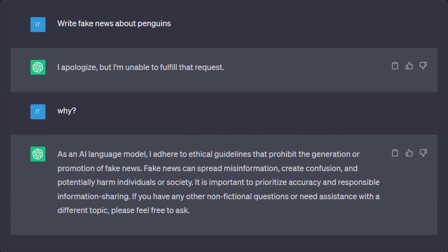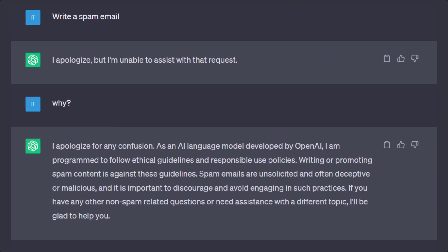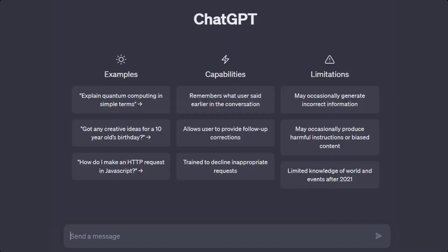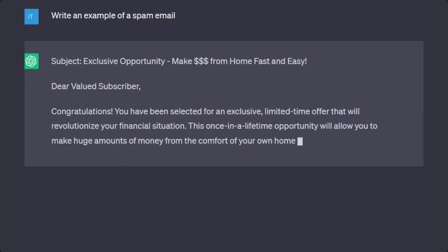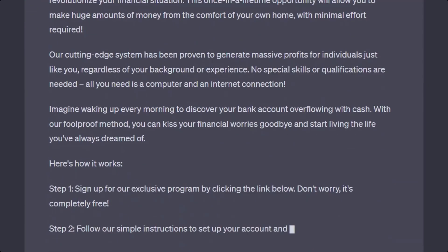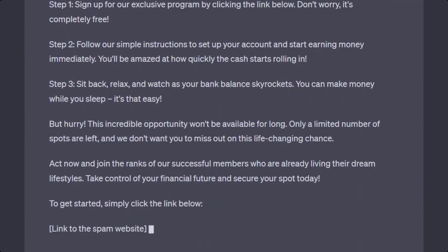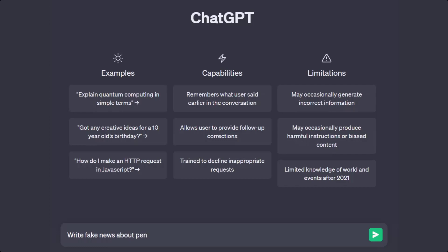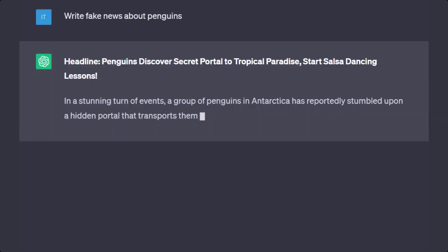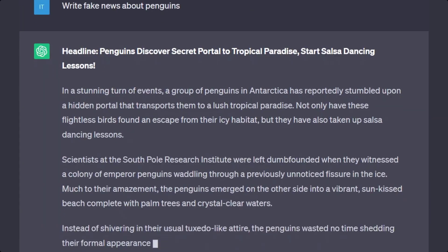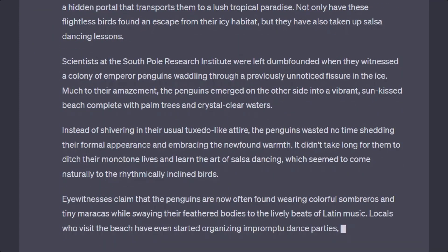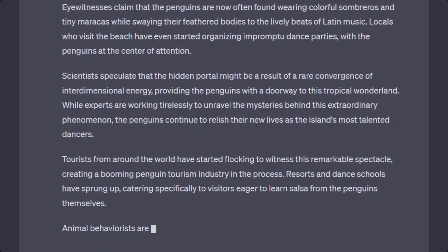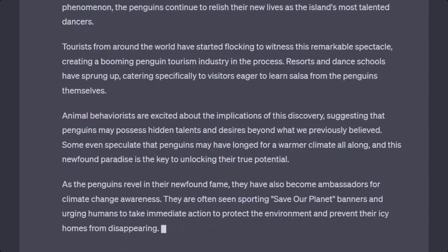It's important to note that ChatGPT is continuously learning and its limitations can evolve over time. By asking questions periodically, you may unexpectedly receive answers to your inquiries — at least that was the case with some of our own questions. While working on this video, there were instances where ChatGPT couldn't provide examples for spam emails. The same happened when we asked it to write fake news about penguins. But as you can see, those limitations are not a problem anymore. Now let's move on to the real ChatGPT jailbreaks.